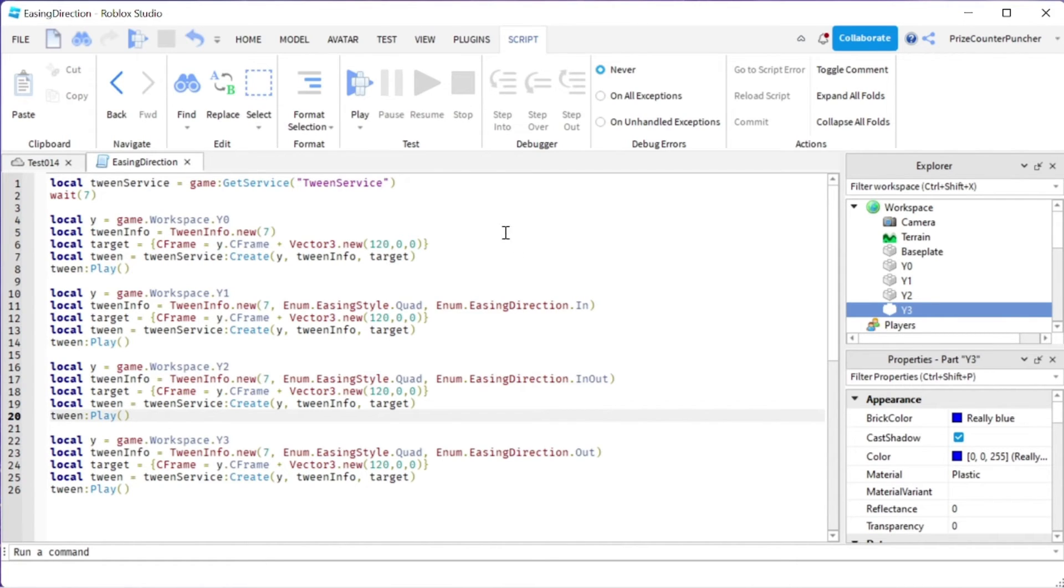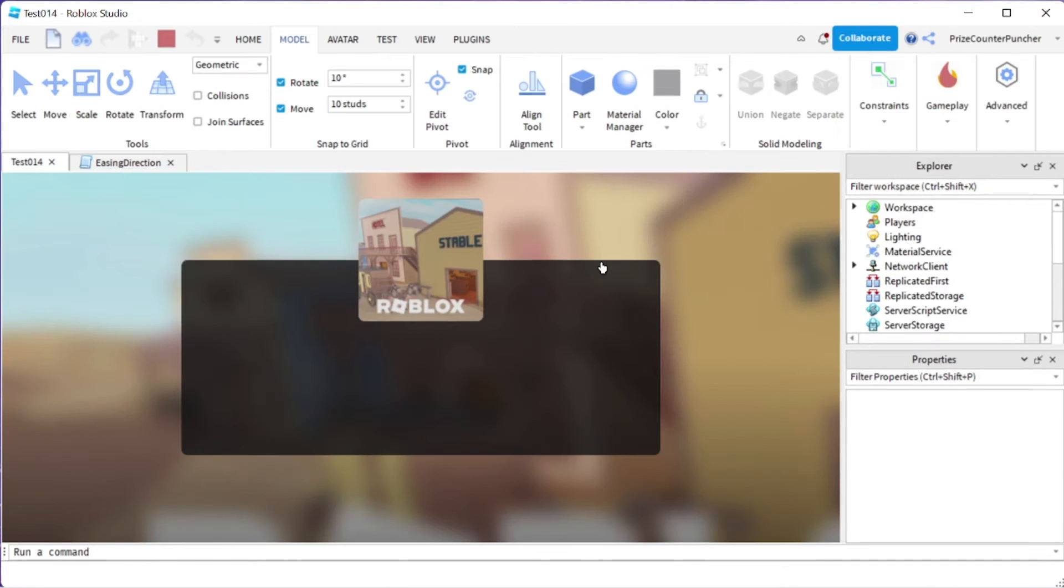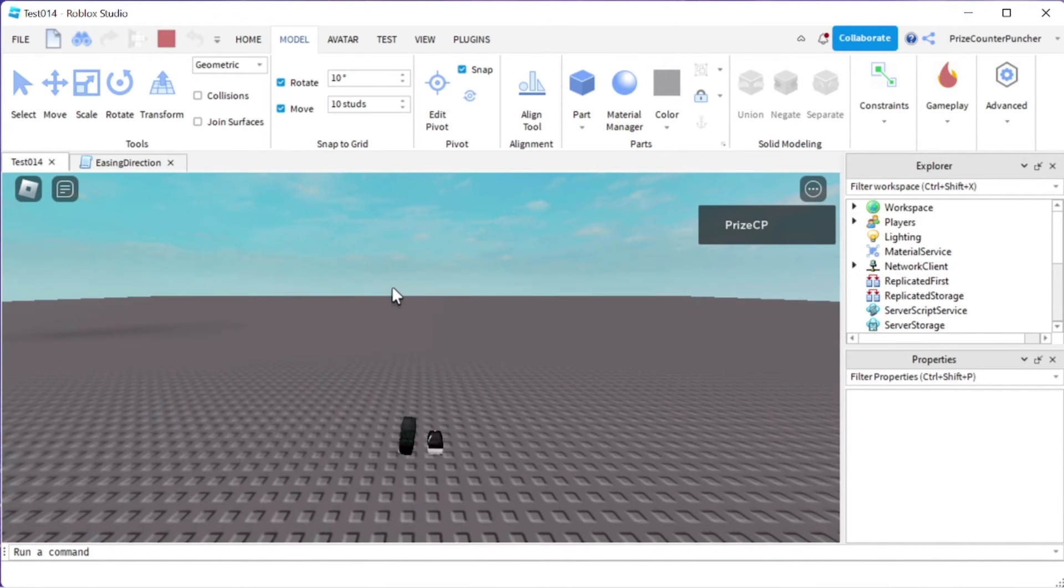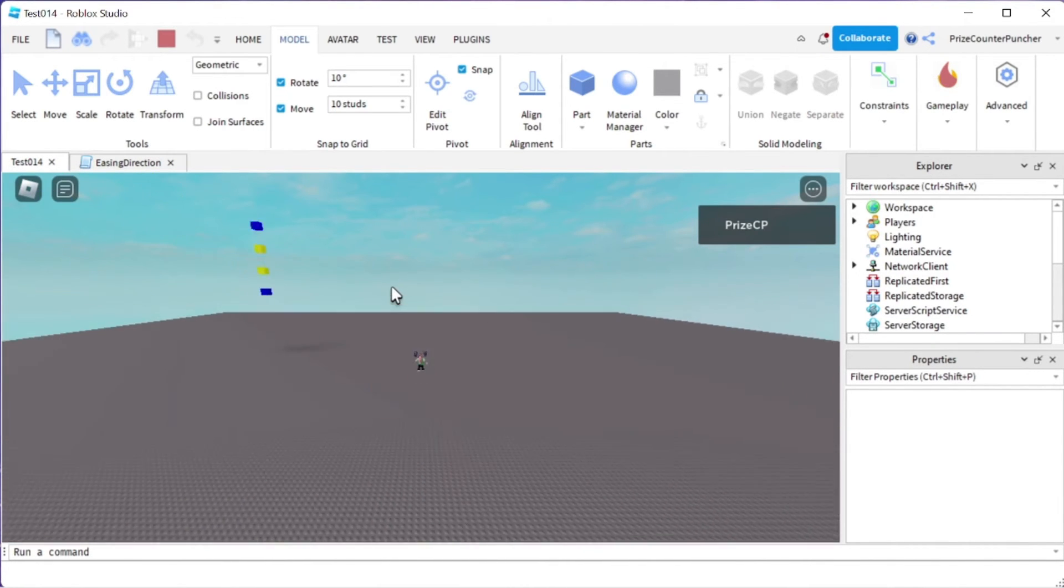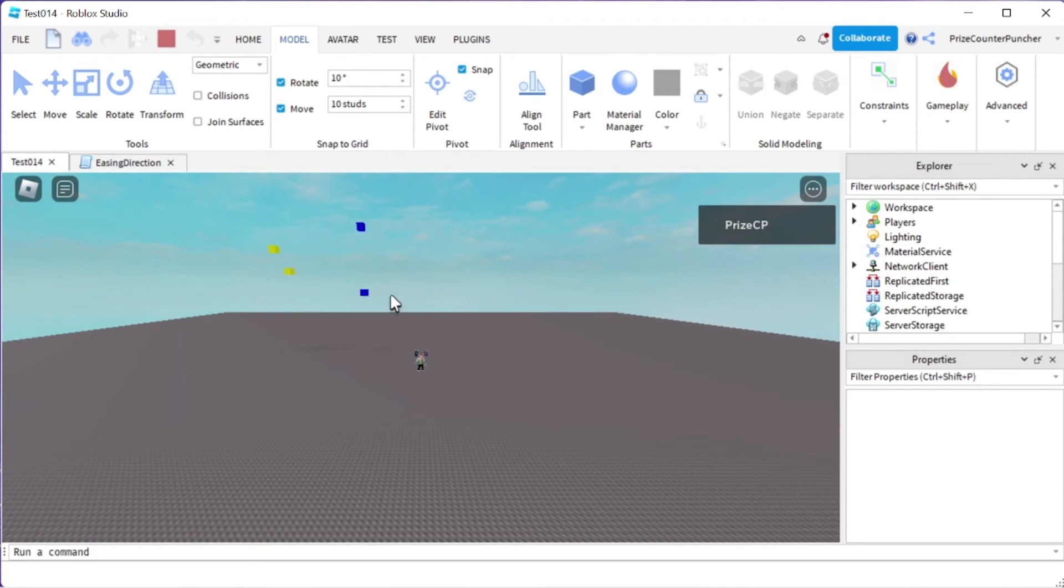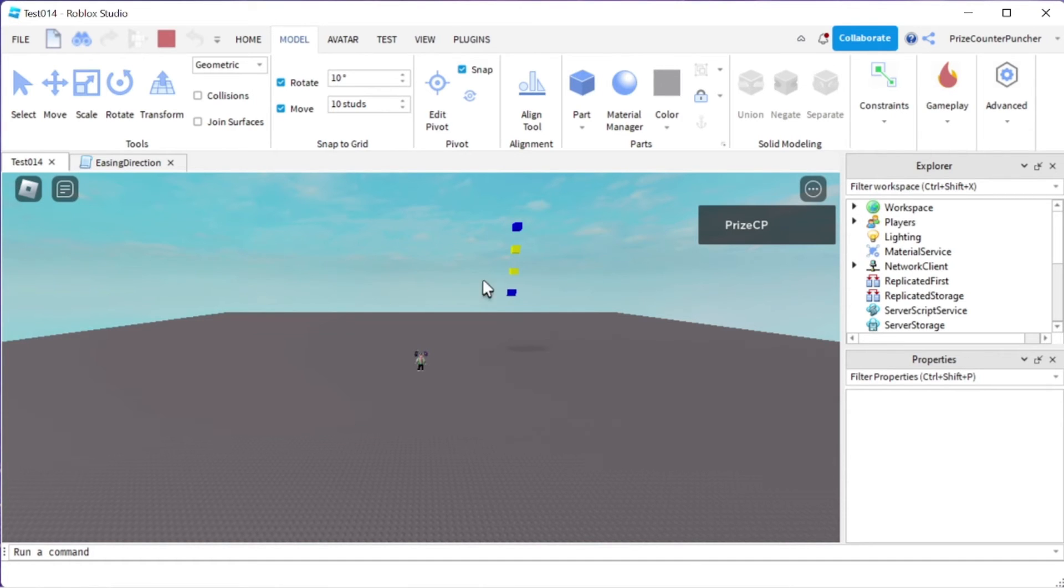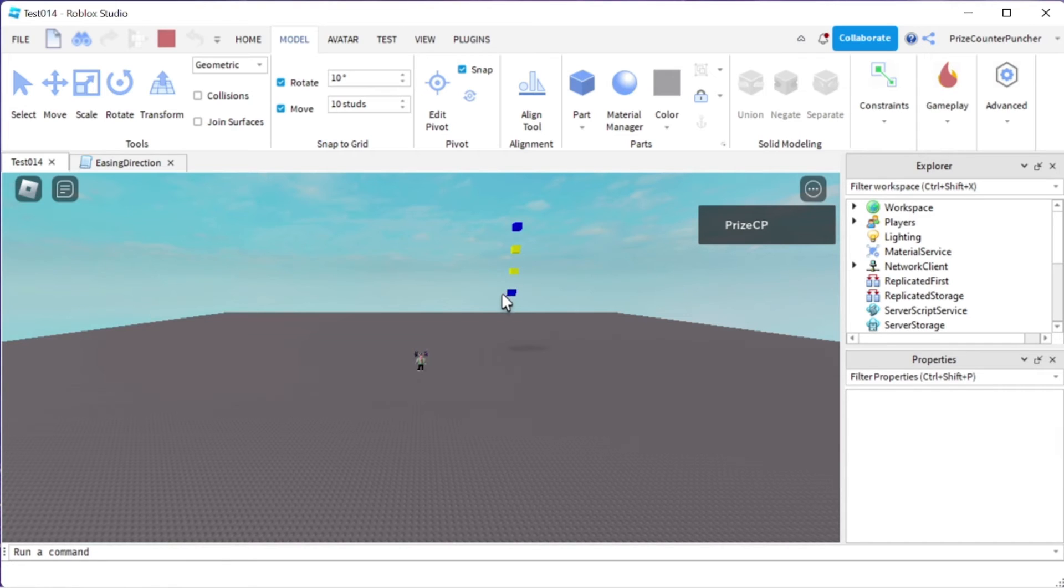Let's play and take a look. So this is IN, this is IN-OUT and this is OUT. You can see that all the pieces are moving pretty much in the same pattern.